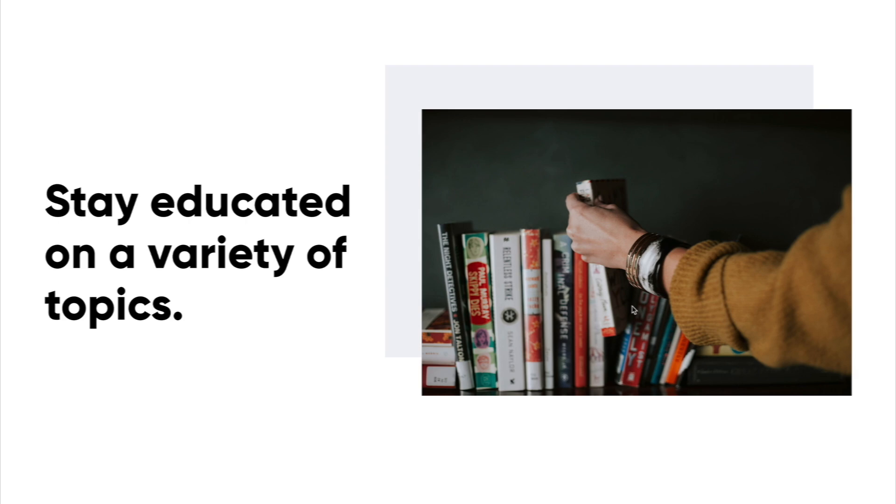I mean, not just design. I like to learn about product management and how to increase my workflow and increase team velocity and stuff like that. So stay educated on a variety of topics. Remember to always try and learn. It's huge. Read books about your discipline. Read books about other disciplines. Read articles.